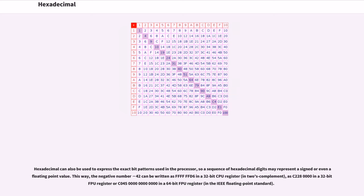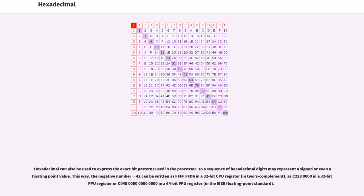Hexadecimal can also be used to express the exact bit patterns used in the processor, so a sequence of hexadecimal digits may represent a signed or even a floating point value. This way, the negative number minus 42 can be written as FFFFFFD6 in a 32-bit CPU register in 2's complement.